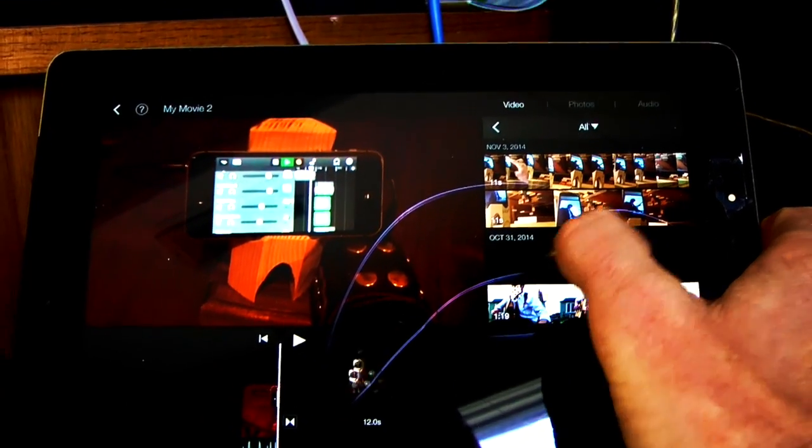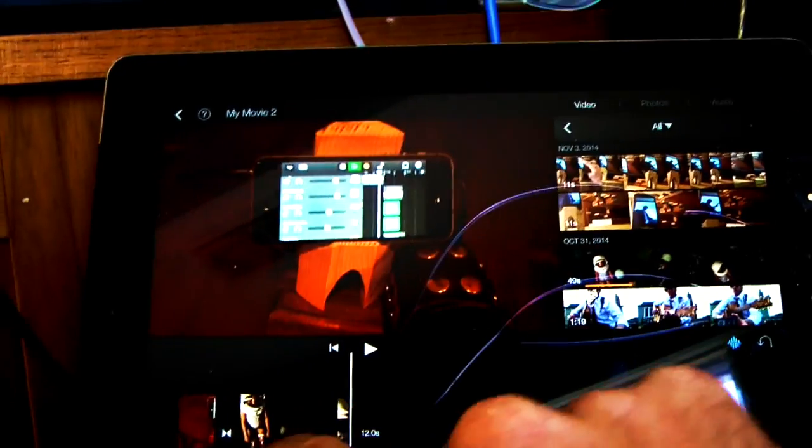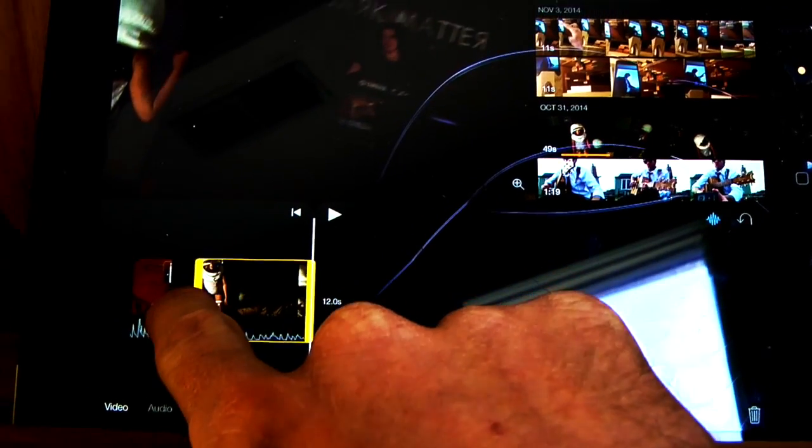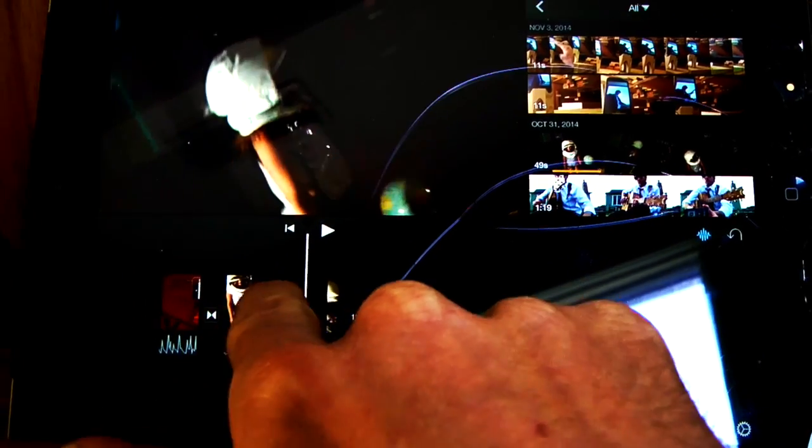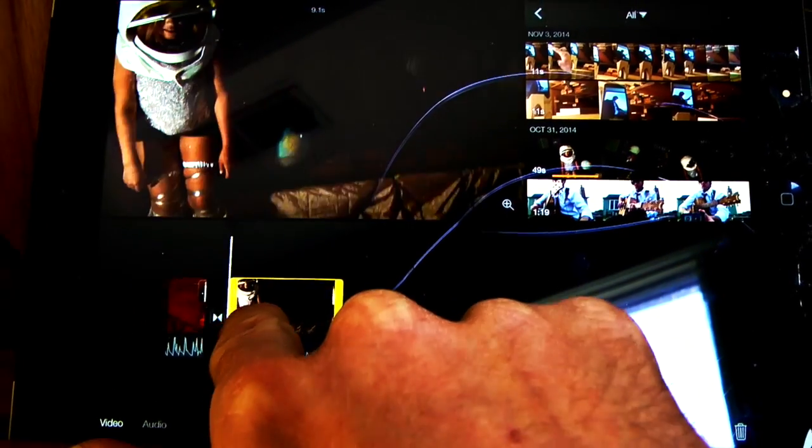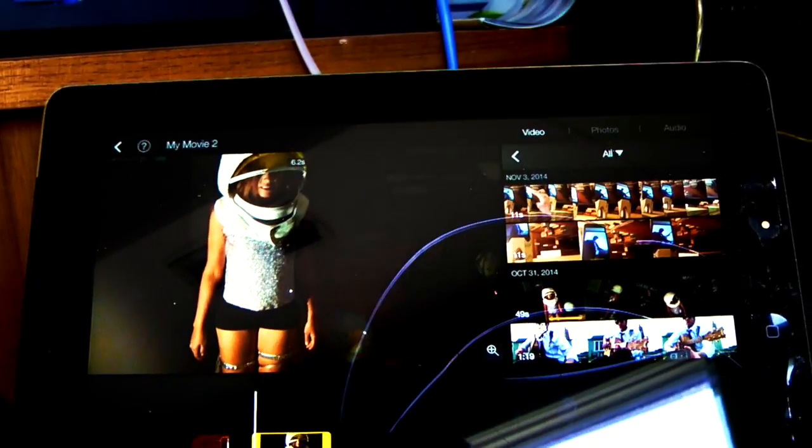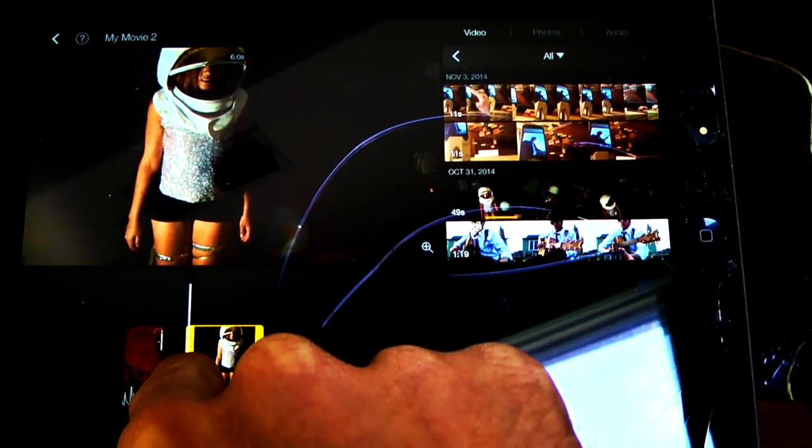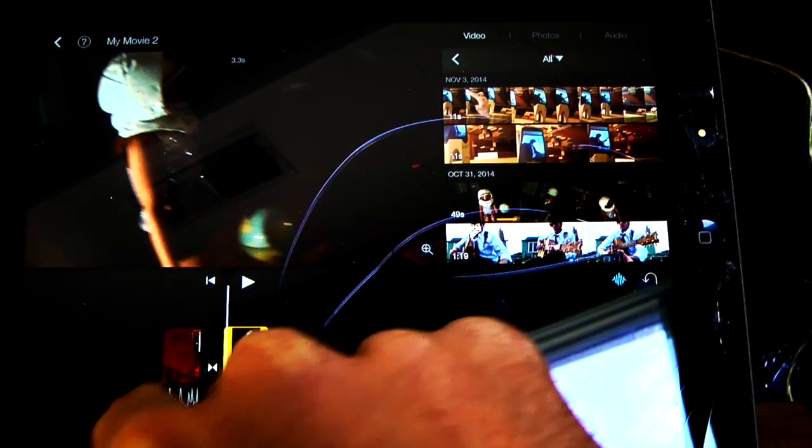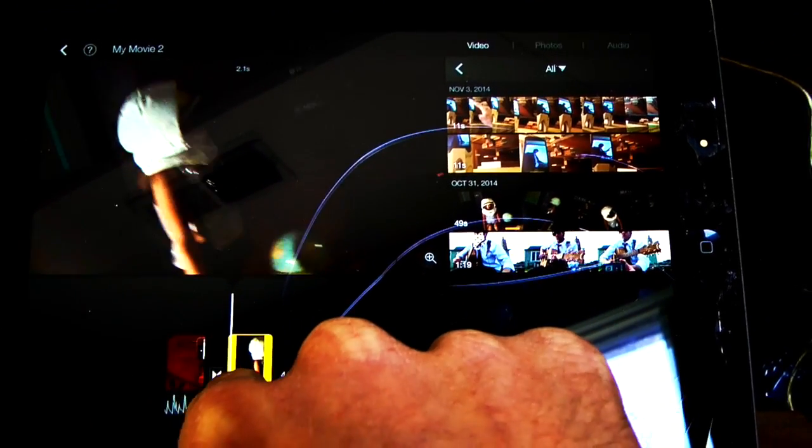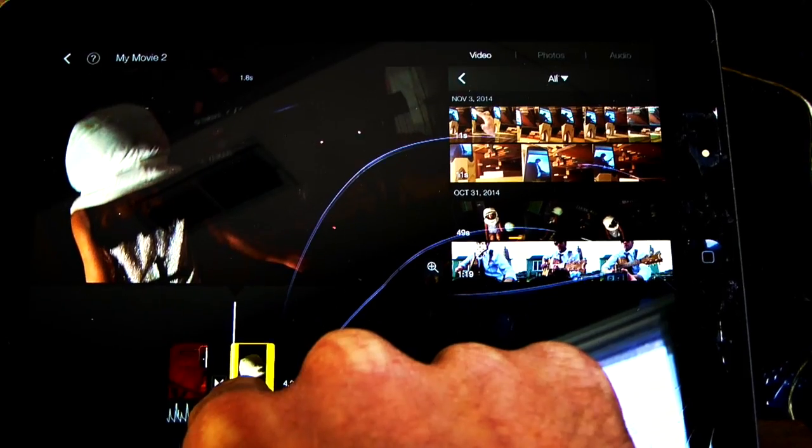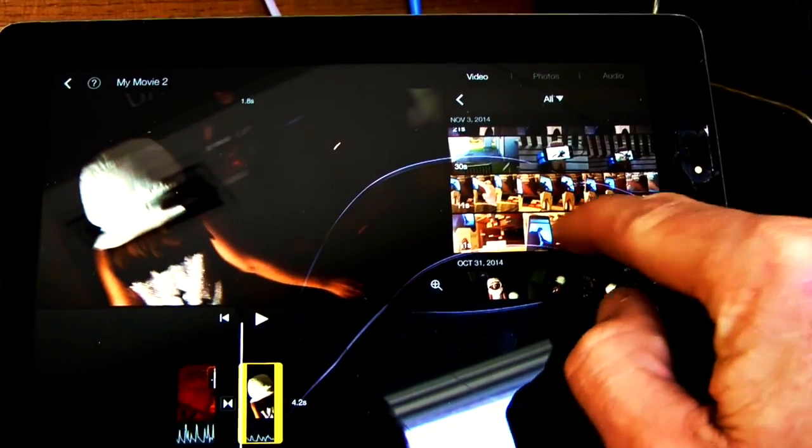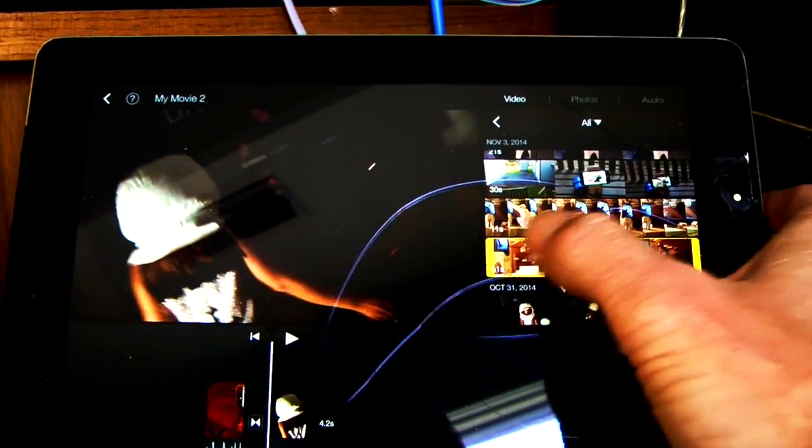Then to edit any of these, you touch them and drag them. You can see the time at the top of the screen tells you how long. Now that's going to be a 3.3 second clip. Let's make it 1.6, and let's go here.